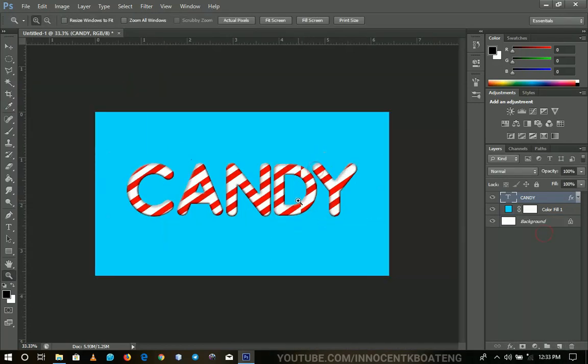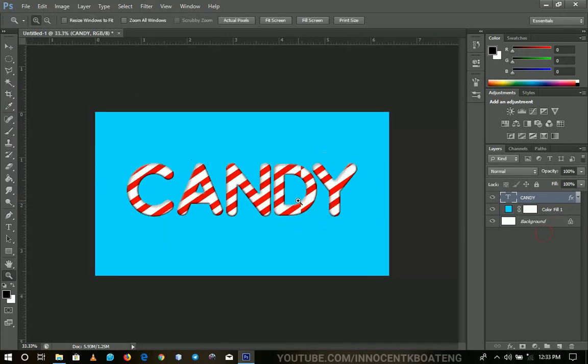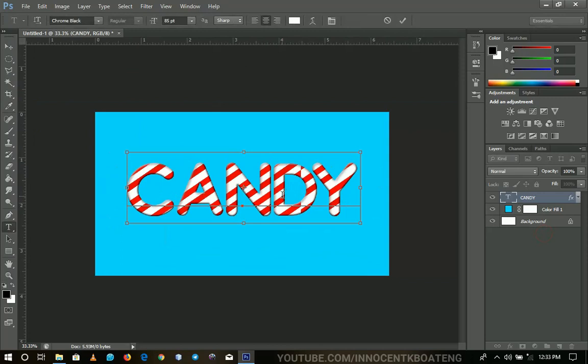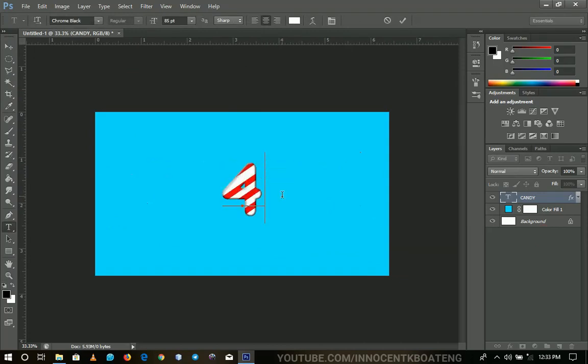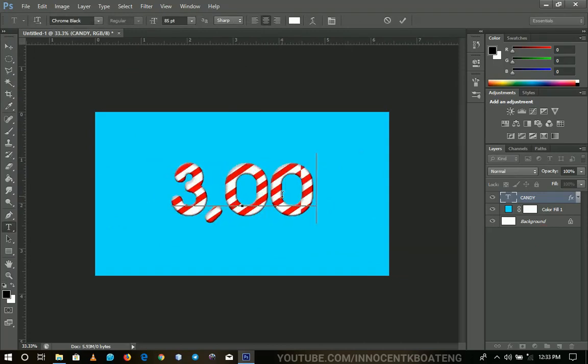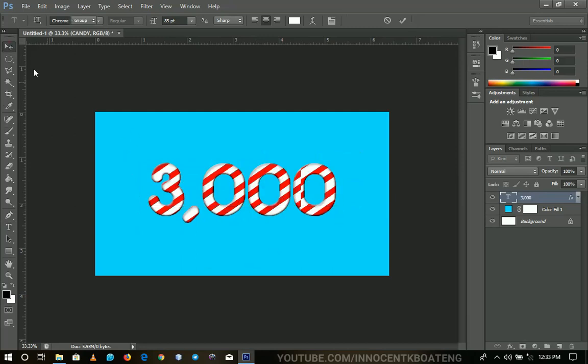I hope this video was helpful. And once again, thank you so much for 3000 subscribers. After this, you can basically change the text from here to anything like 3000 subscribers like that. And then you can rescale the pattern to make it look more good looking.